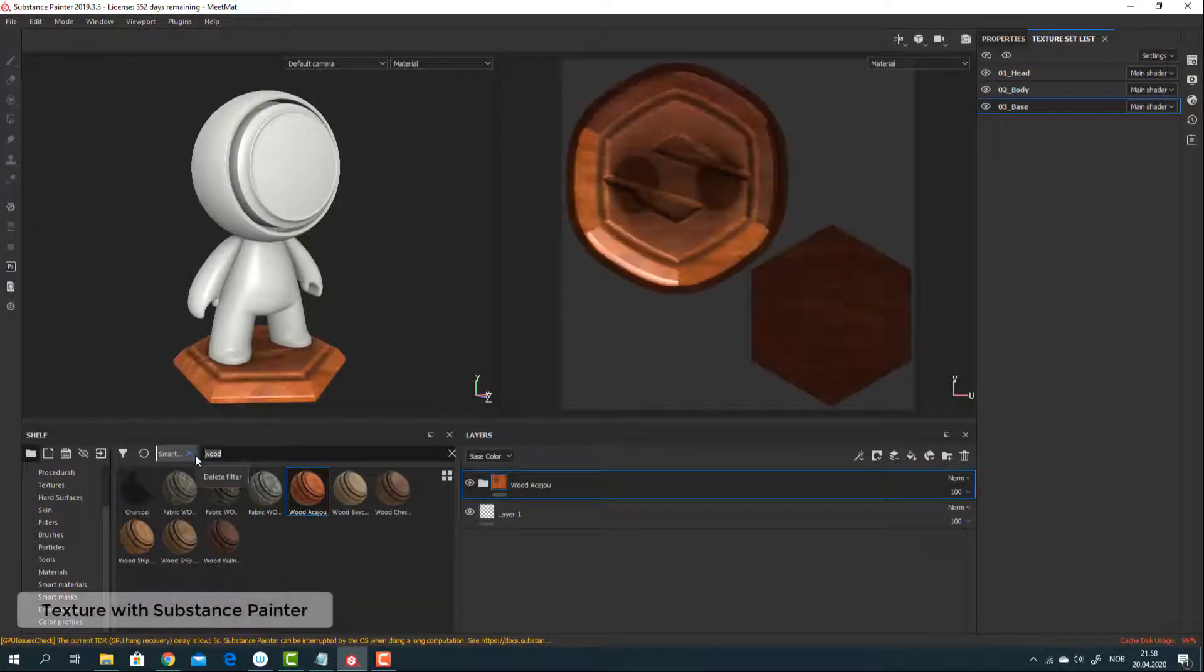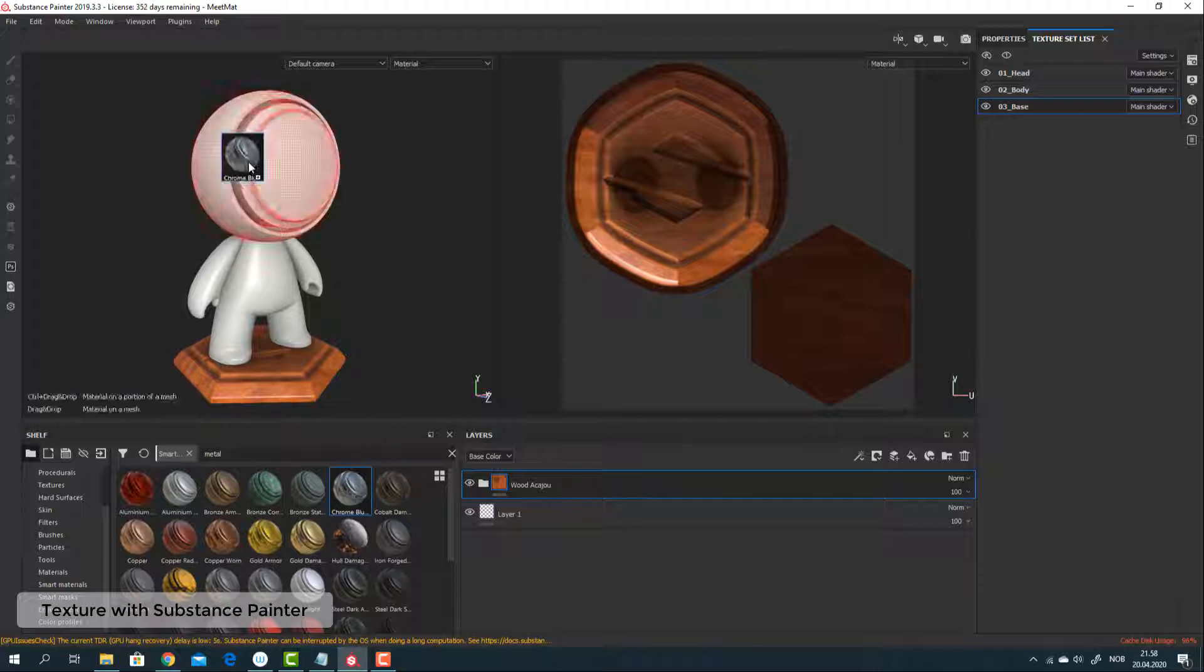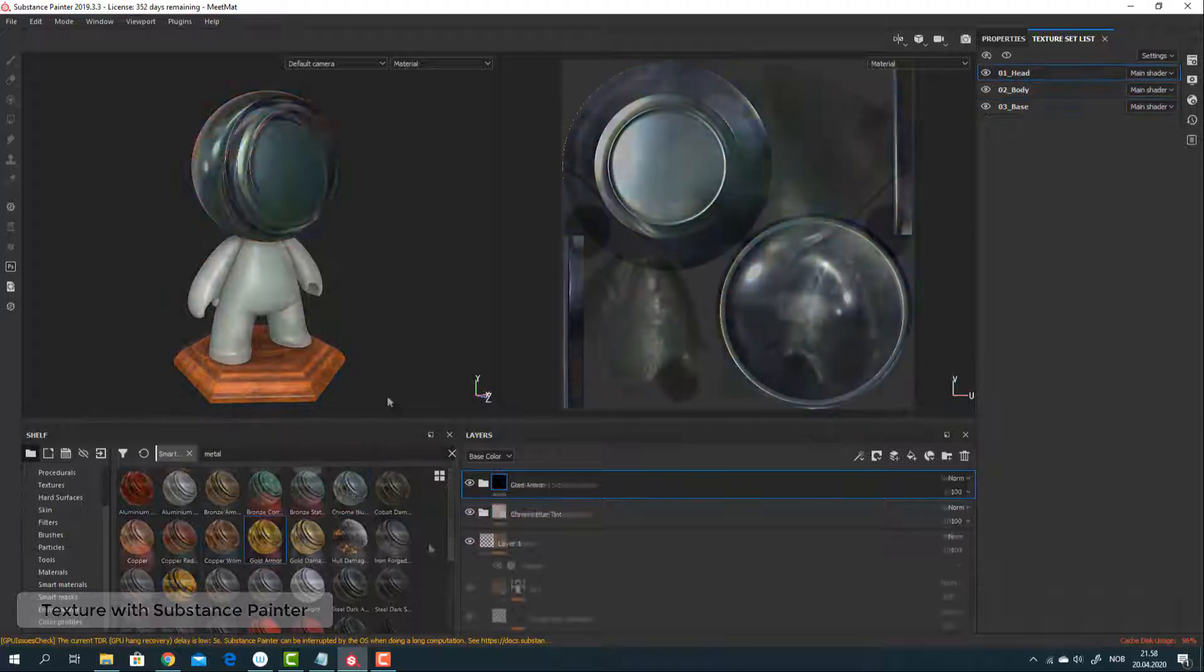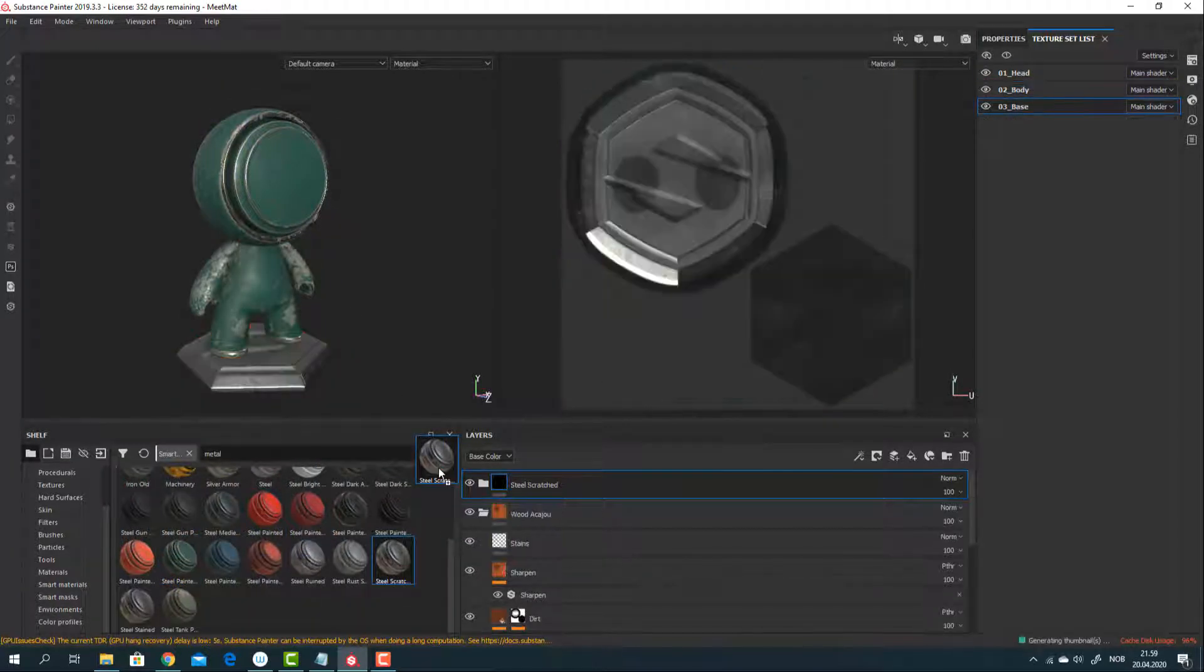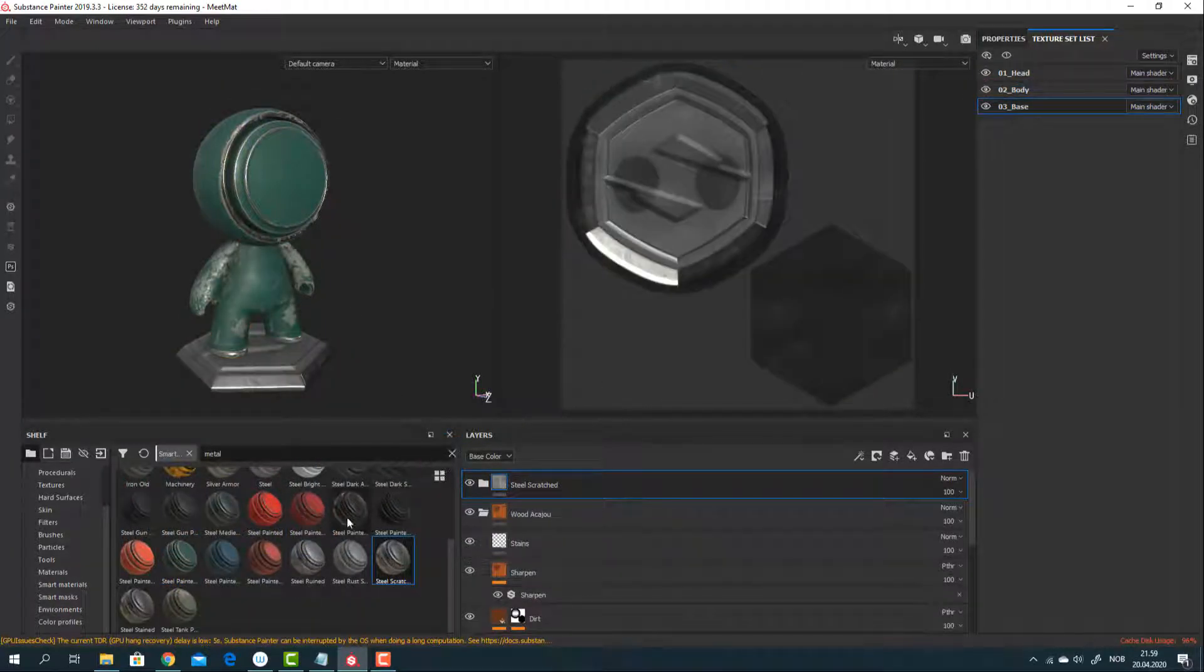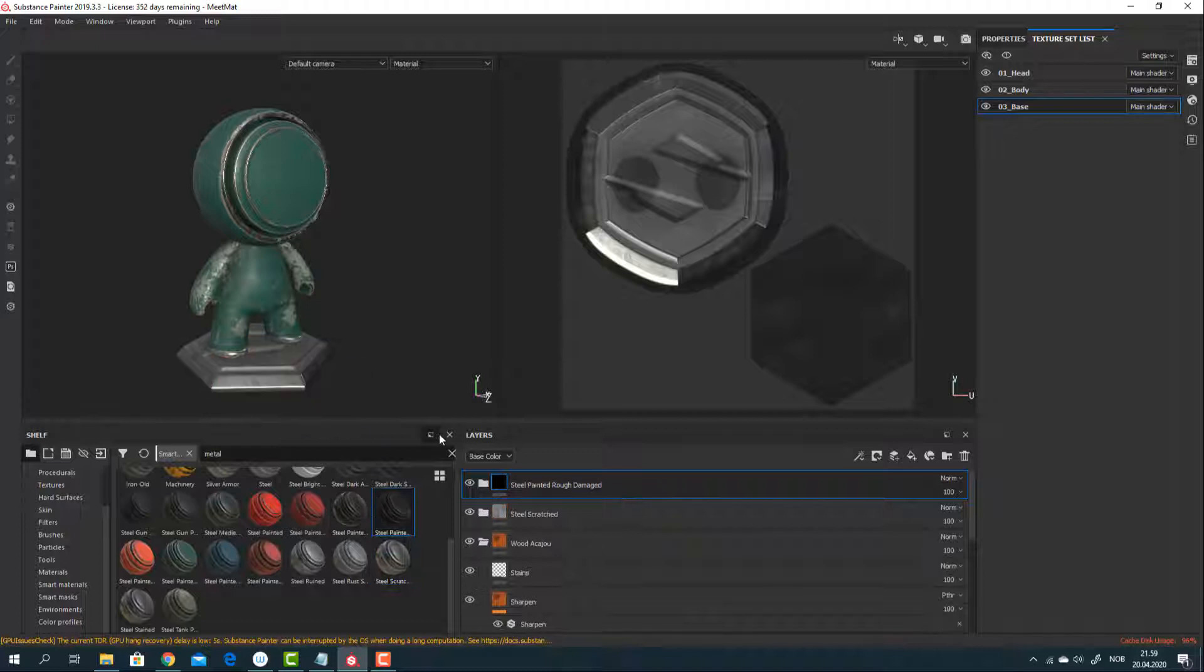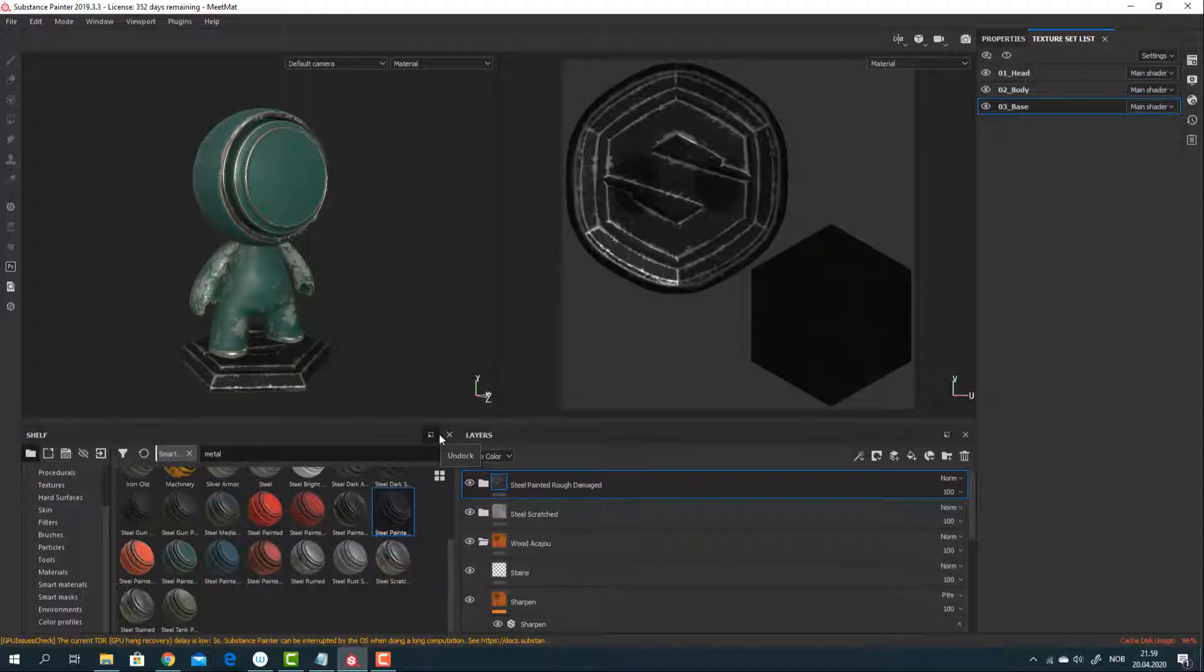If you have sculpted your model in ZBrush Core, retopologized it, then UV unwrapped it, why not use Substance Painter to texture it. It's an amazing software for texturing.